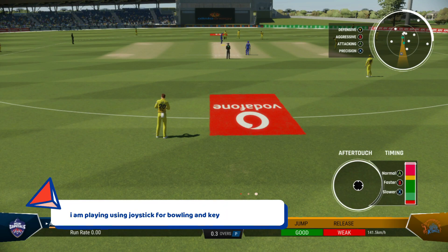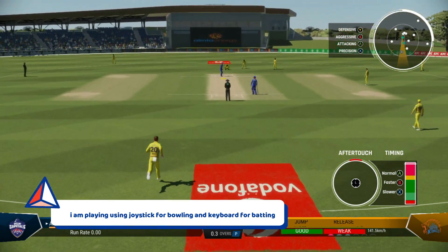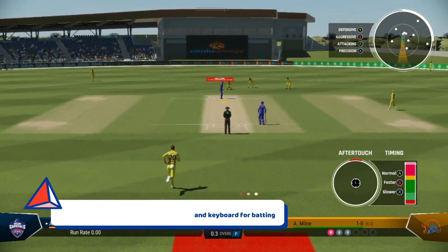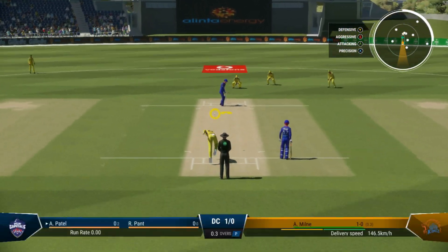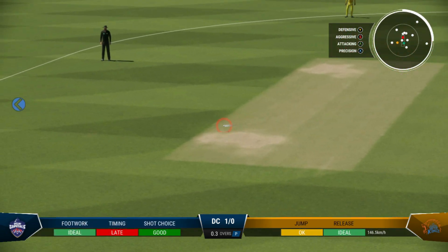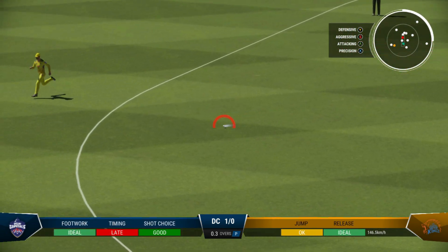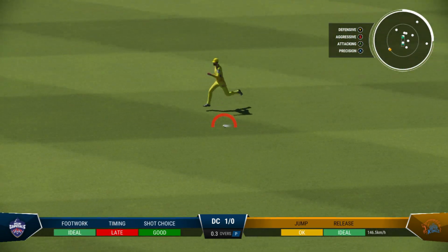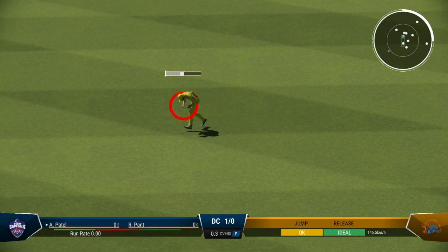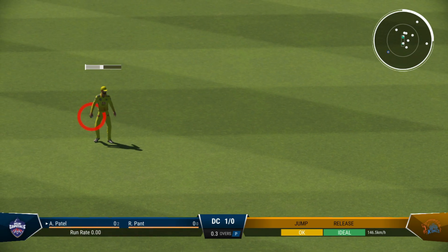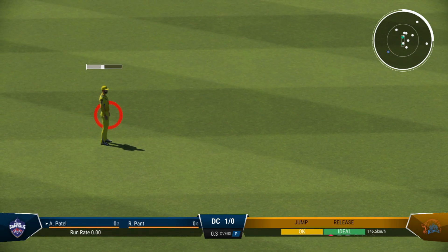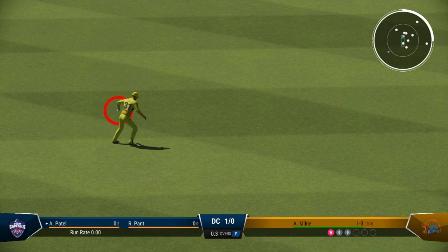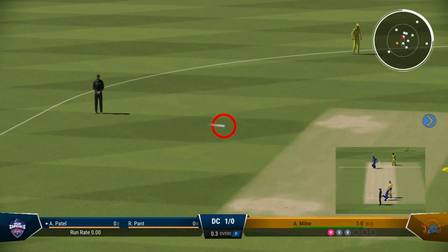I'm using joystick for bowling and keyboard for batting. So for this demo purpose I have to do batting and bowling myself only. So here I just bowl with the joystick and then I try to play with the keyboard.